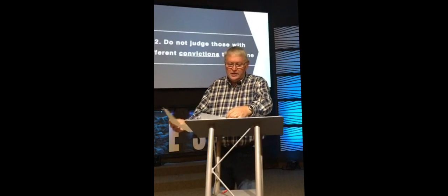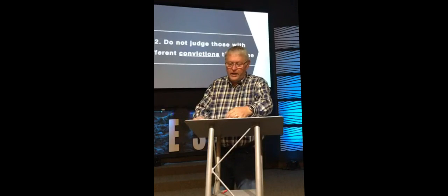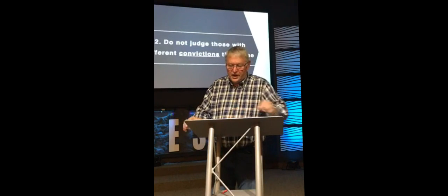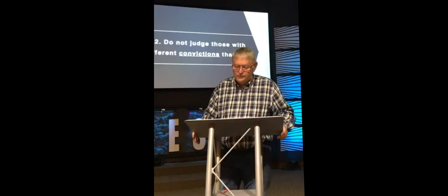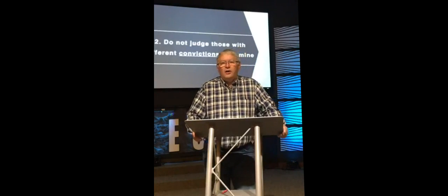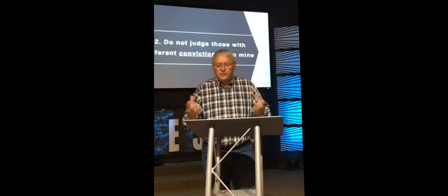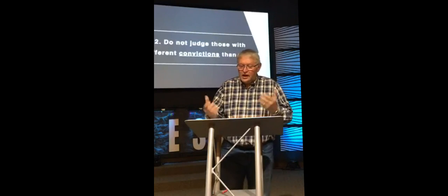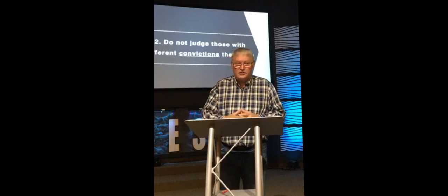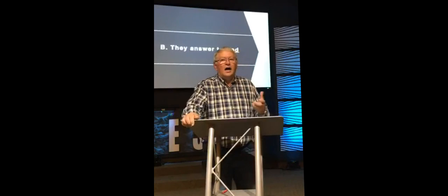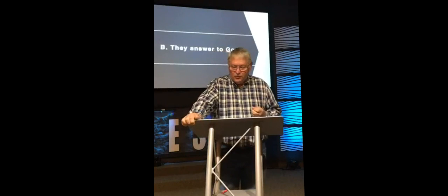It says, the one who eats everything must not treat with contempt the one who does not. And the one who does not eat everything must not judge the one who does, for God has accepted them. Who are you to judge someone else's servant? To their own master servants stand or fall. And they will stand, for the Lord is able to make them stand. So here's my second point this morning. Do not judge those with different convictions than mine. We have to be careful not to judge others with different convictions than ours.